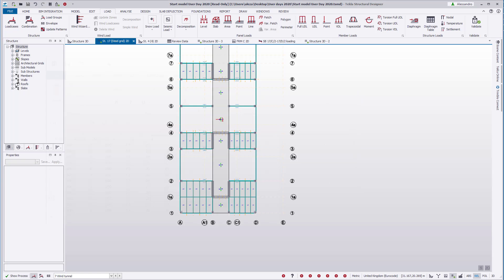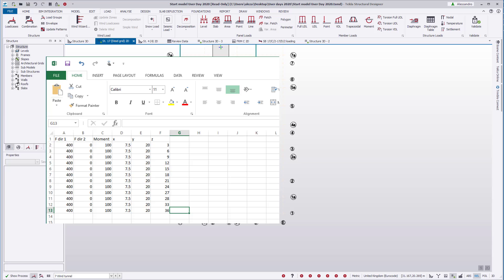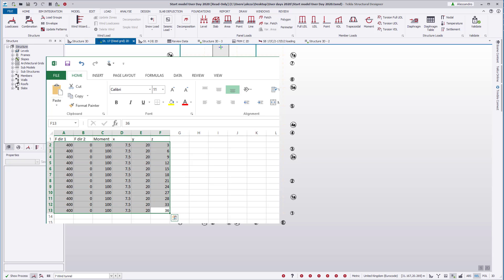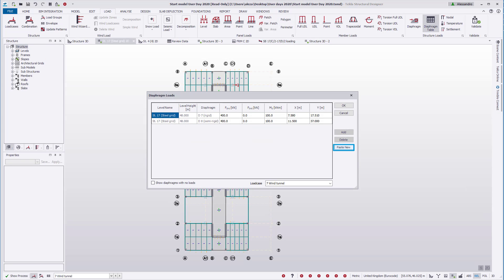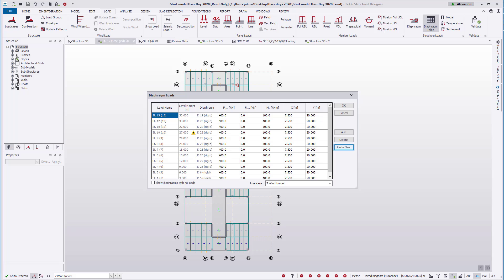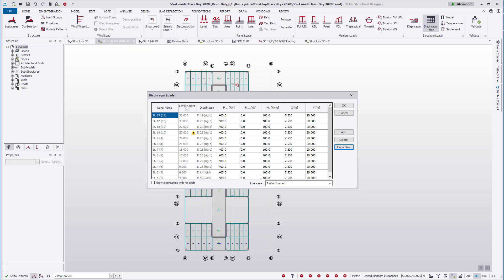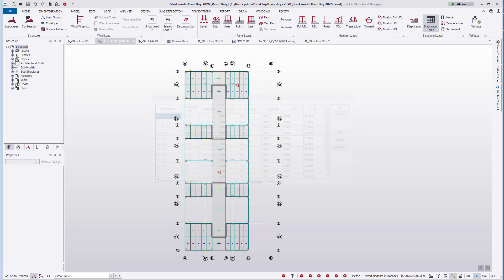Data can also be pasted into the table from an external application, for example Excel. Ensure that the data is in the same format and order and includes a Z level height, as shown here. Note that this is not the same order as the diaphragm loads table, with the Z height being at the end of the table. The load will be applied to the nearest diaphragm to the input set value. If the Z value does not match another current diaphragm level, a warning will be provided regarding this.